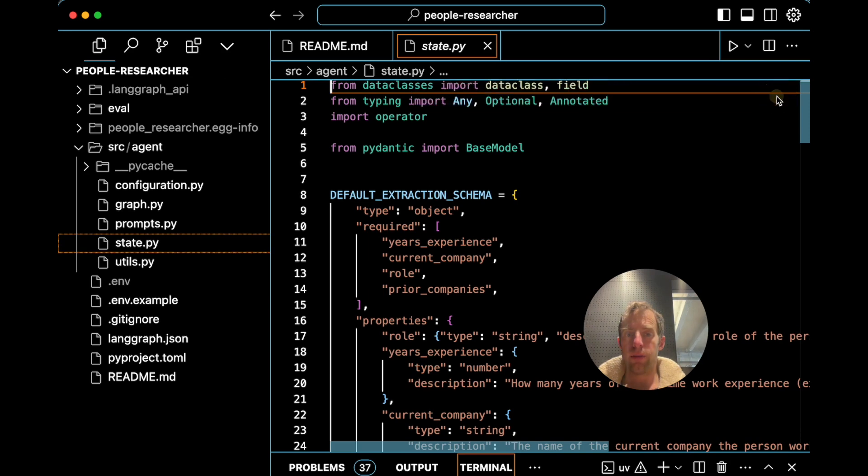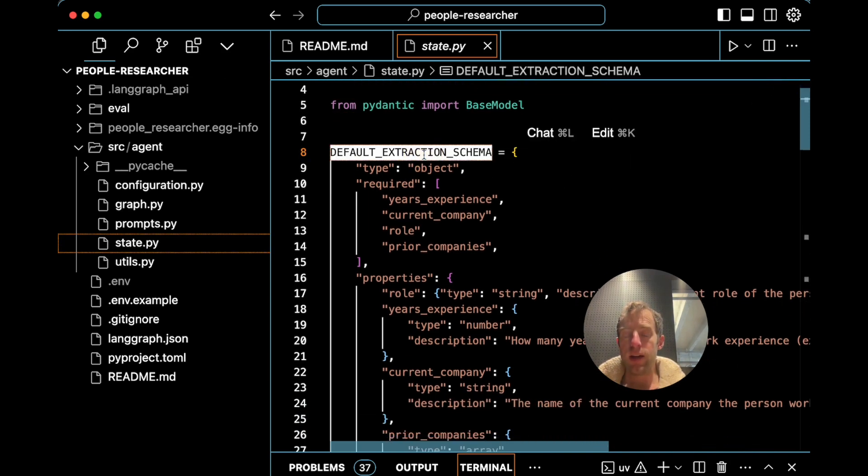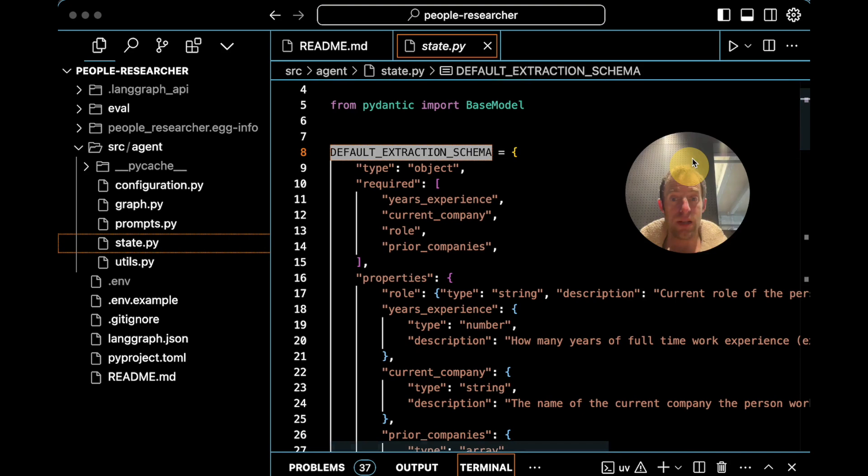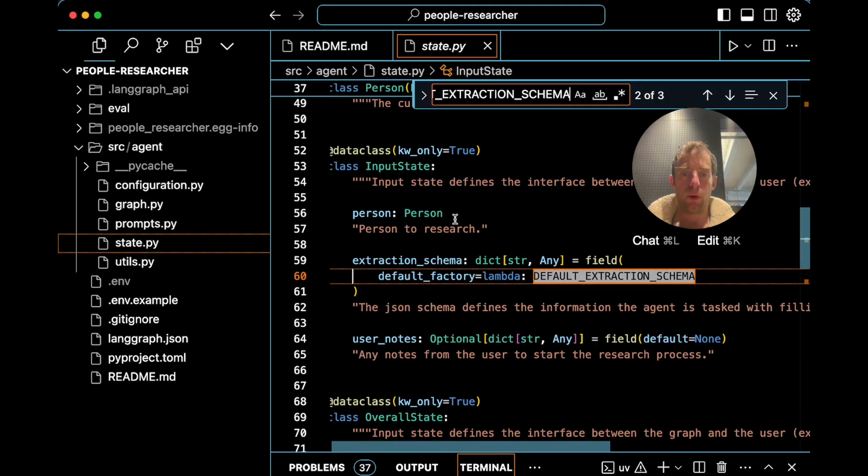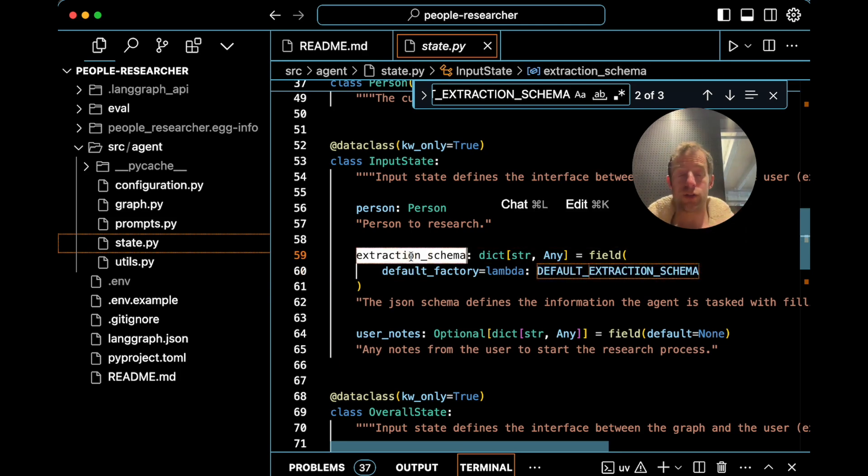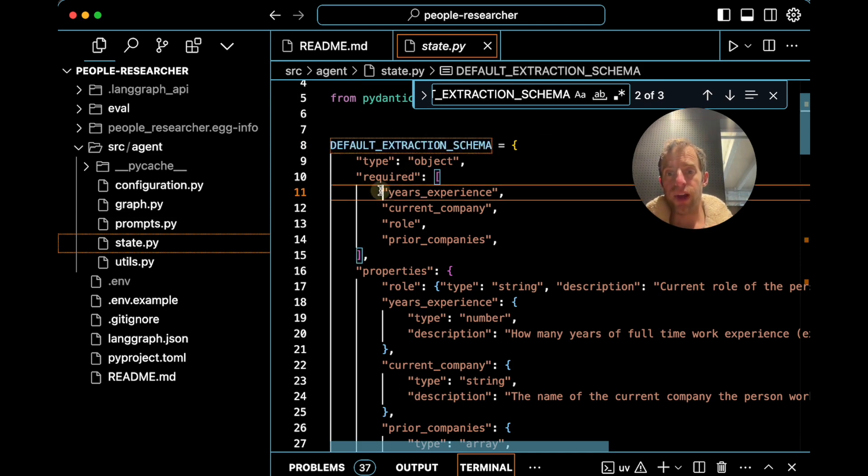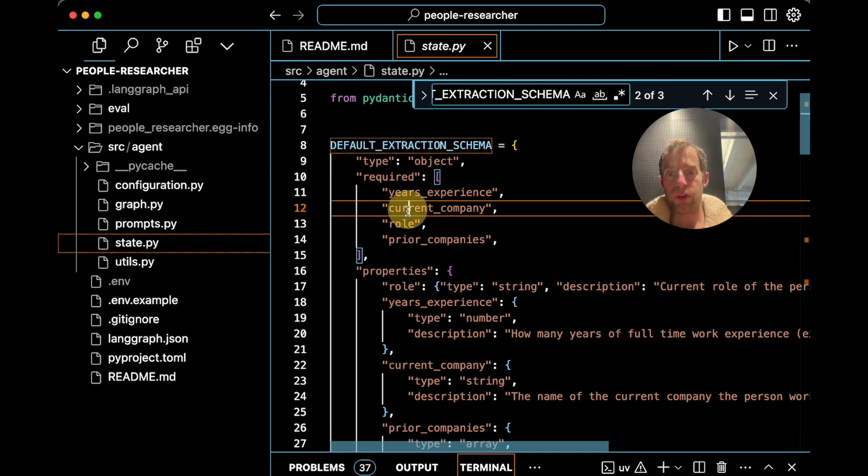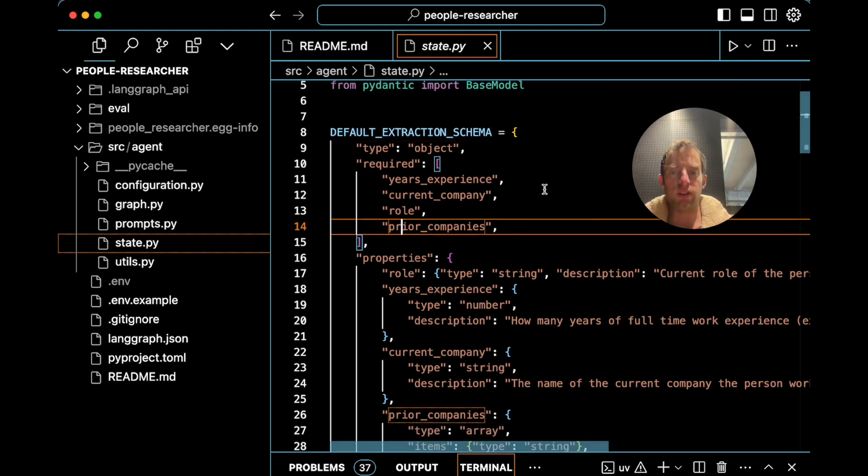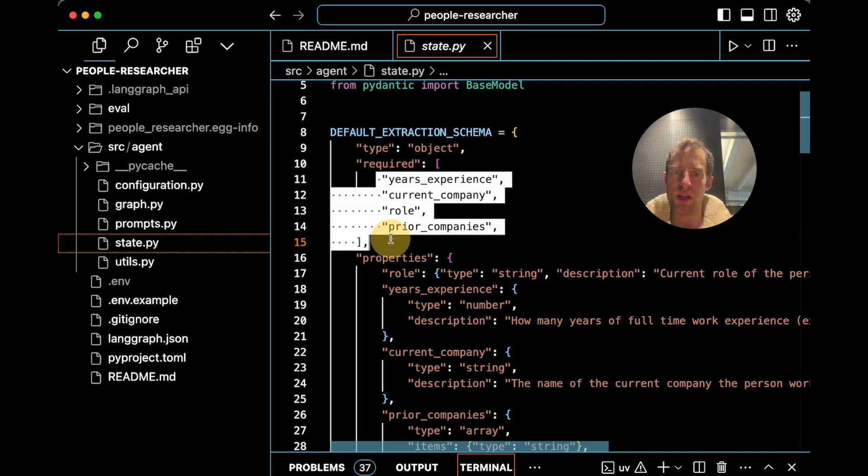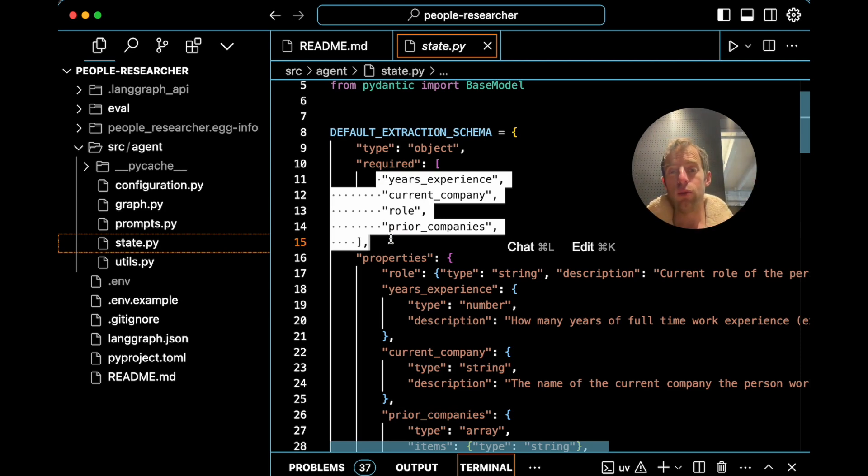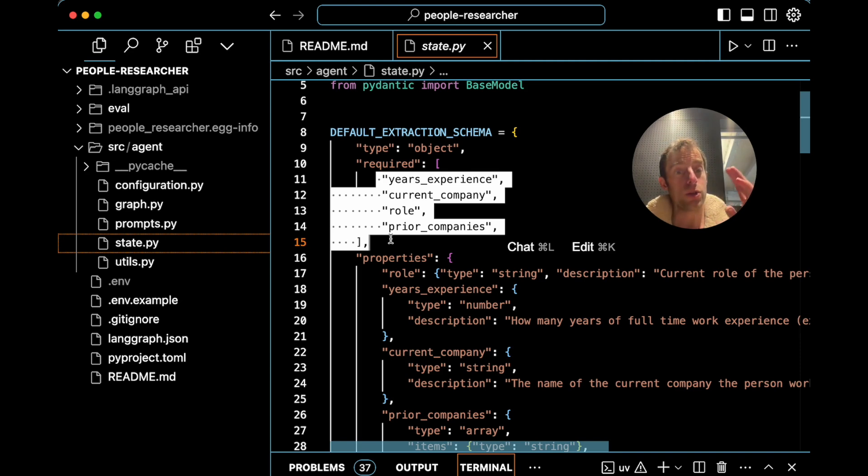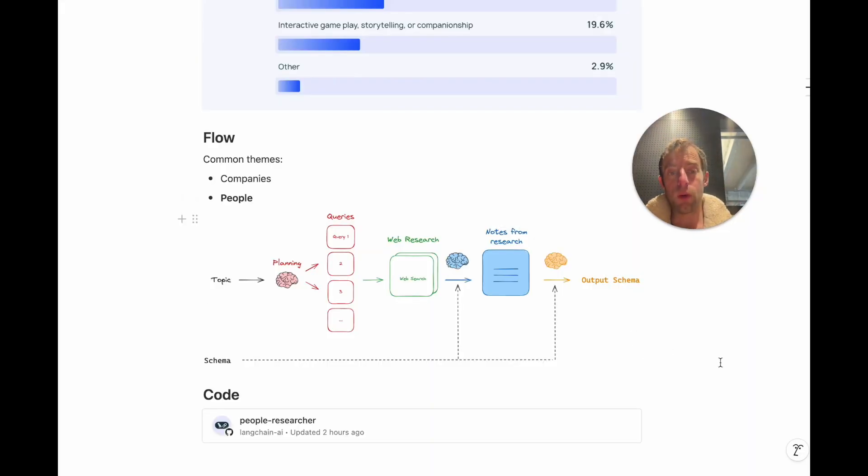So I do want to call out that that extraction schema is provided for you as a default here in state.py. We'll go ahead and pass that in as a default if the user doesn't provide an extraction schema. We can see this extraction schema really just gets your experience, current company, role, prior companies. But here's the thing. You can modify the schema any way you want. So this can collect whatever information you care about. And the research assistant will use whatever you want to target in your final extracted schema to guide its query generation. So it's a nice end-to-end flow that uses this provided schema to design its research.